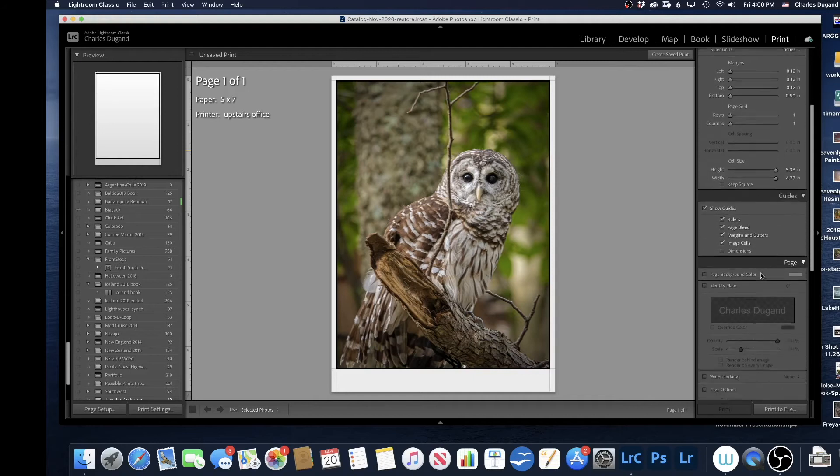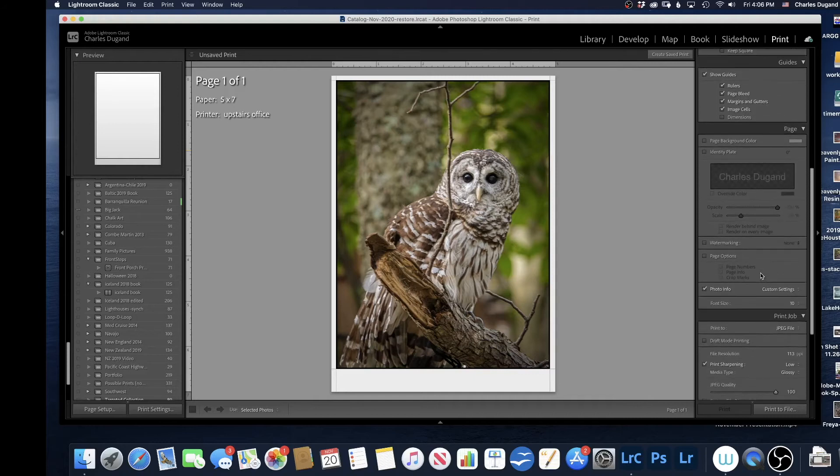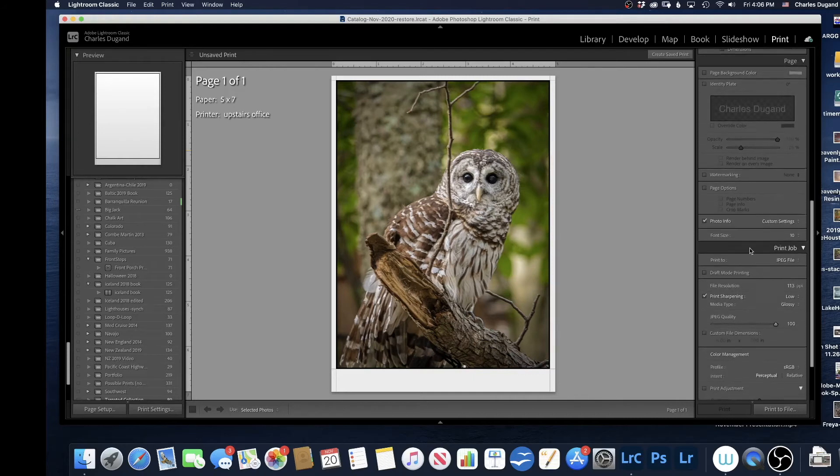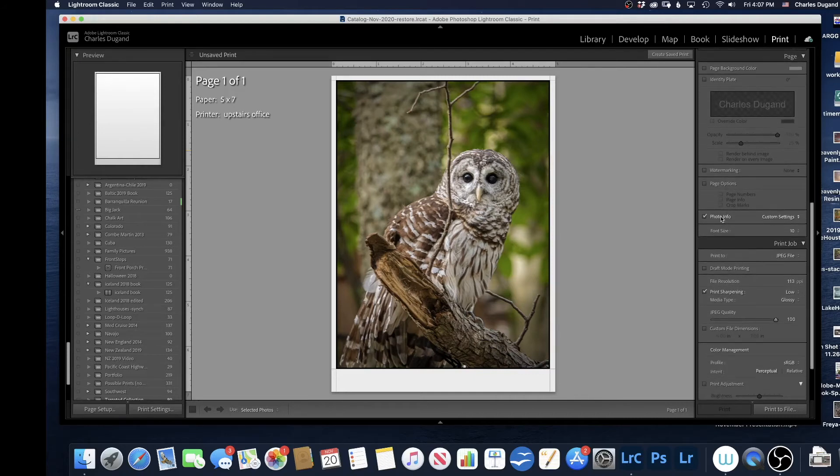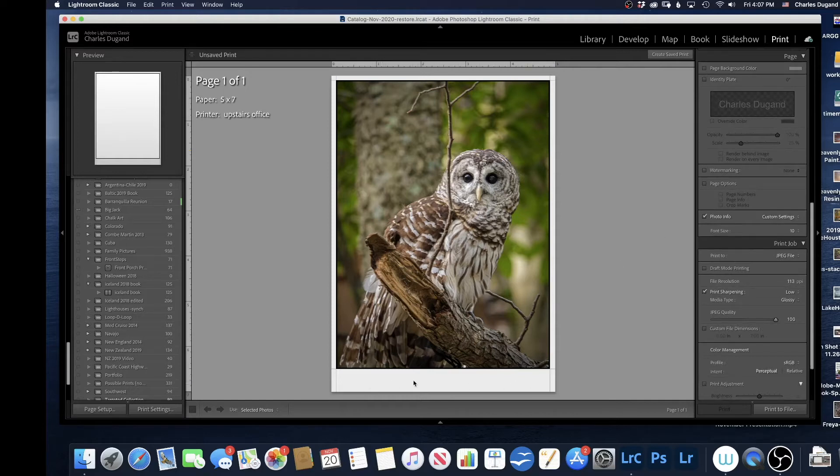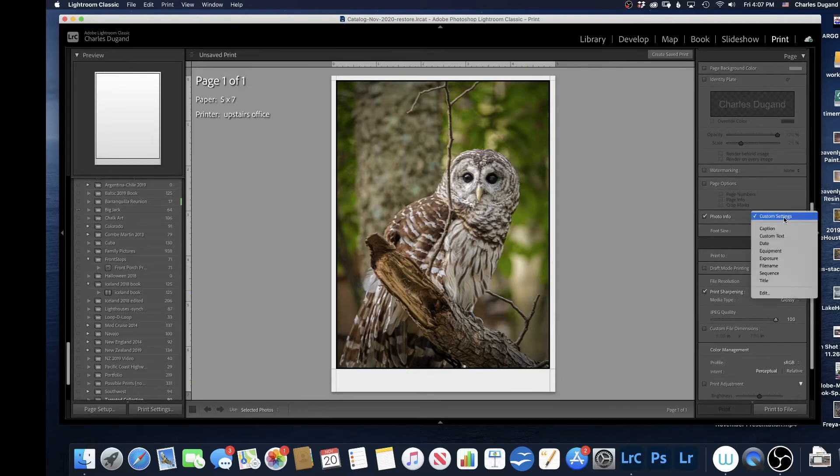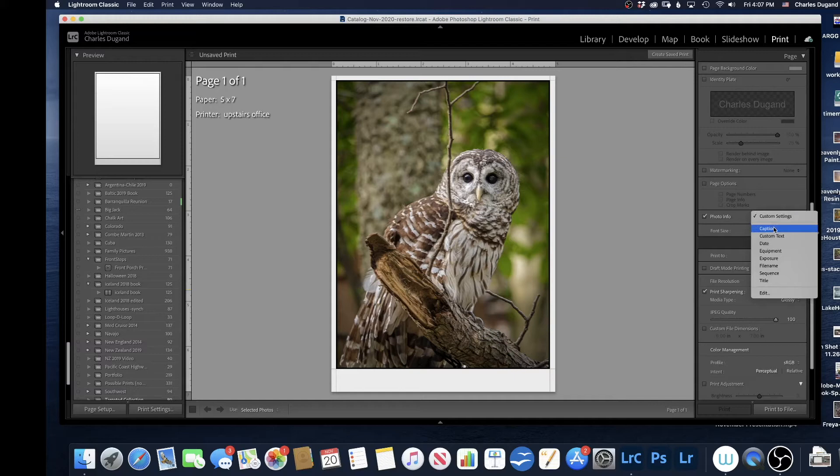Now I want to add photo information, and where it's going to appear is down below on the image here. So the first thing to do is pick something like Caption, for example. I'll pick Caption. That's a good place to start.